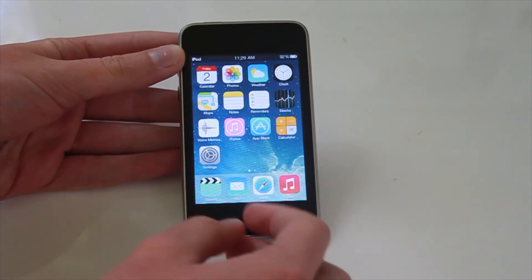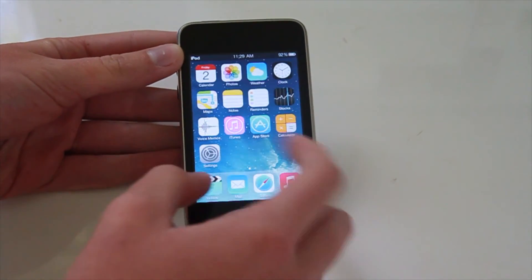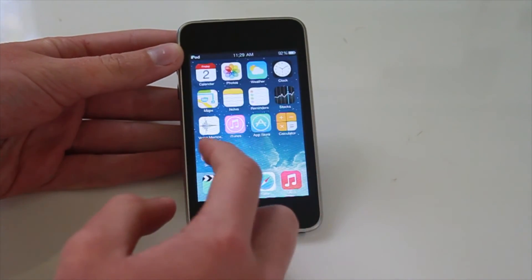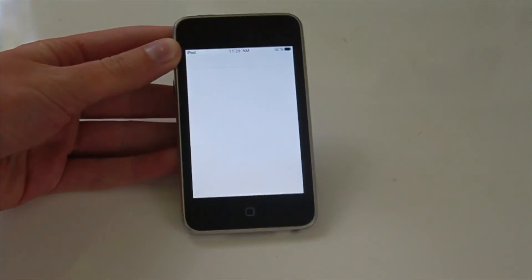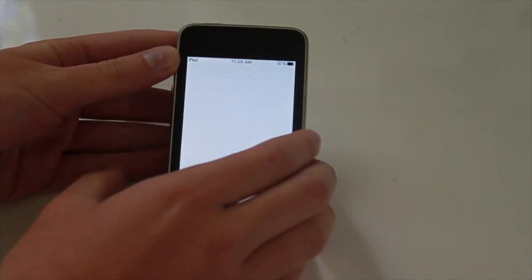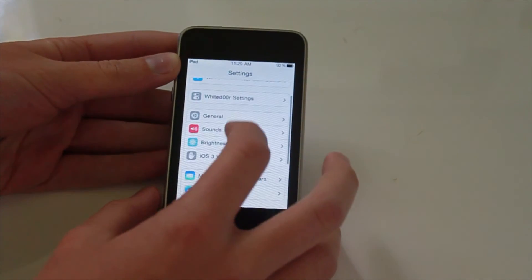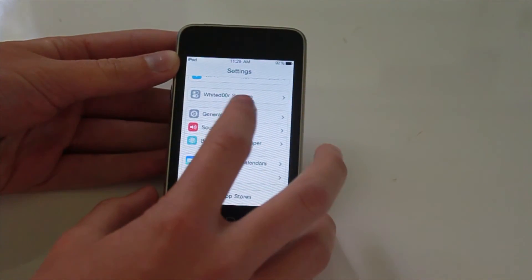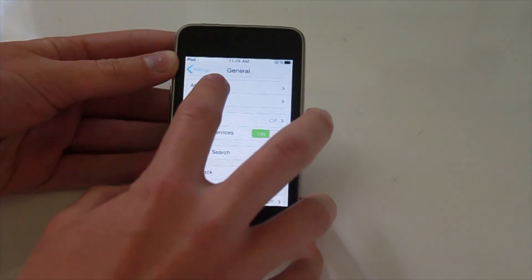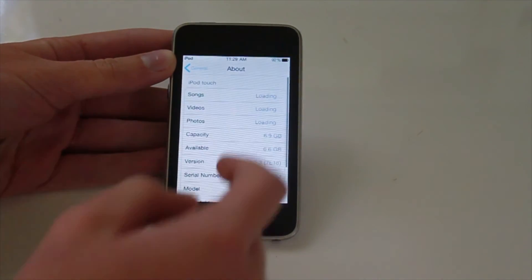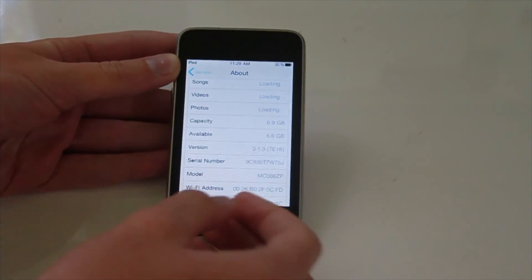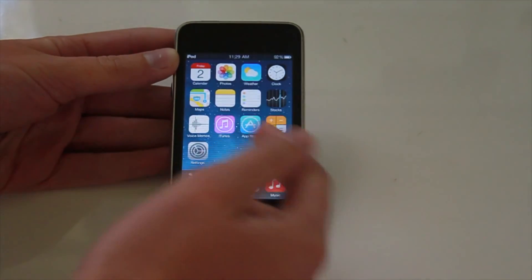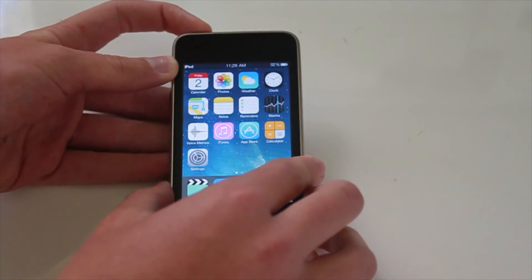So this is, well, pretty much what white door 7 is. White door 7 is based off iOS 3.1.3. If I can get it in, yep, here. But it gives you all the aesthetic looks of iOS 7.